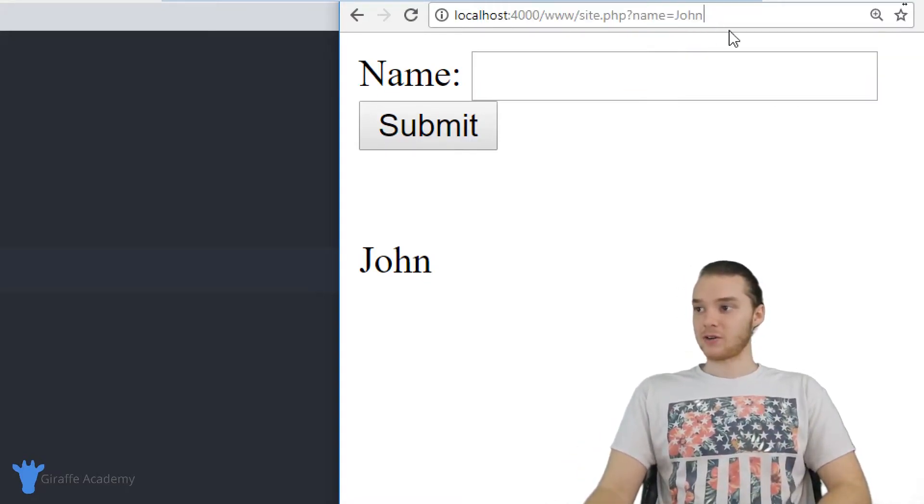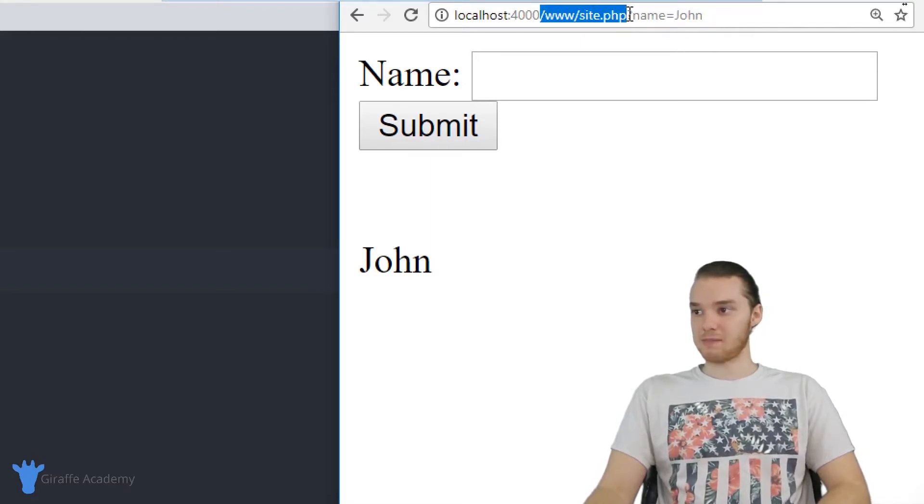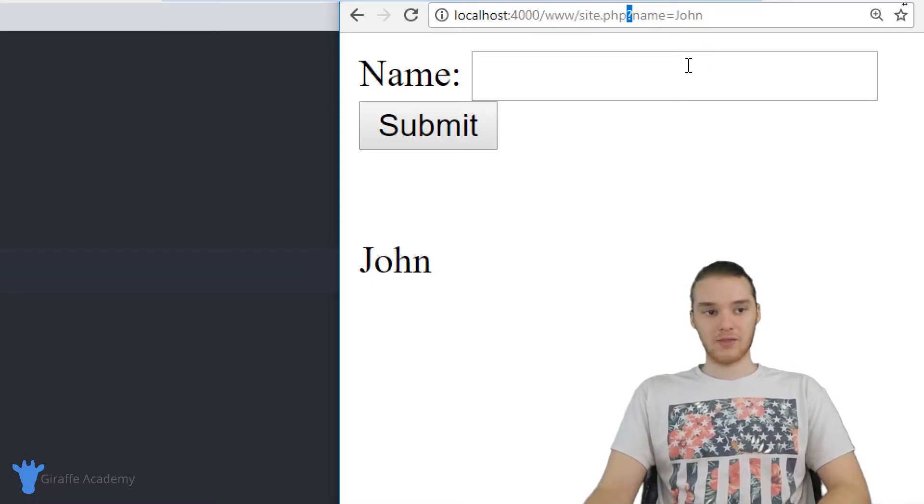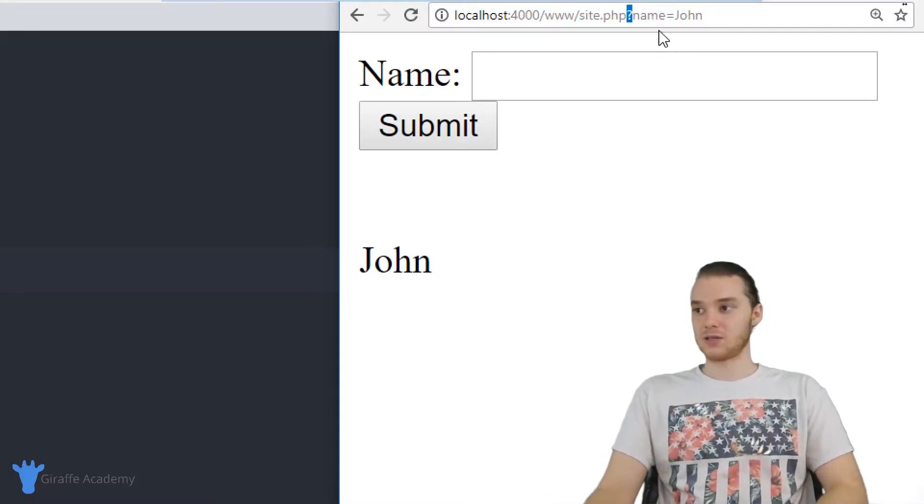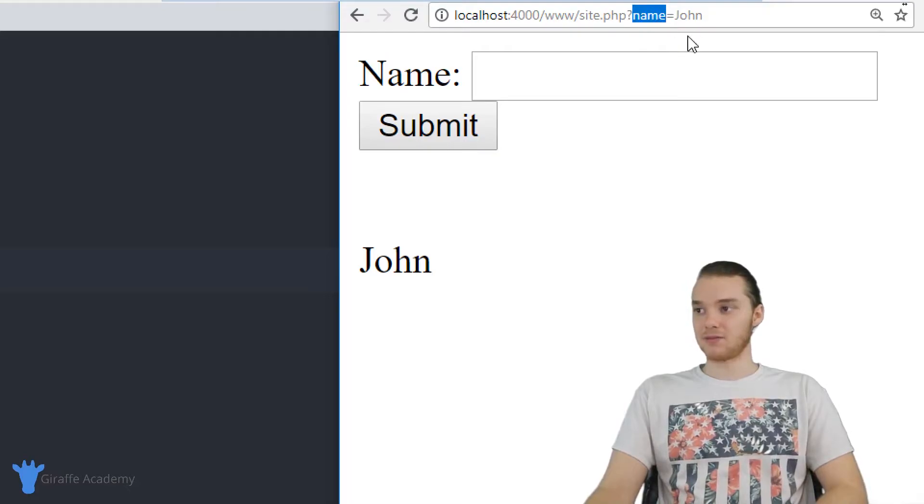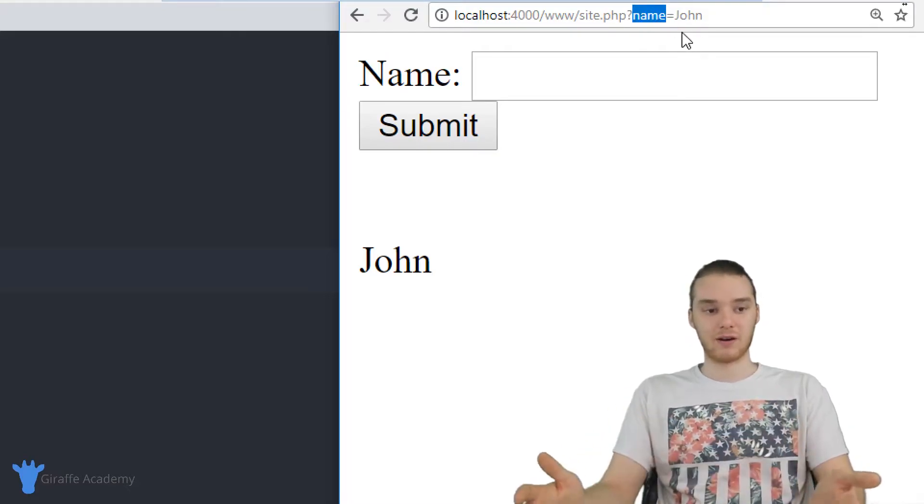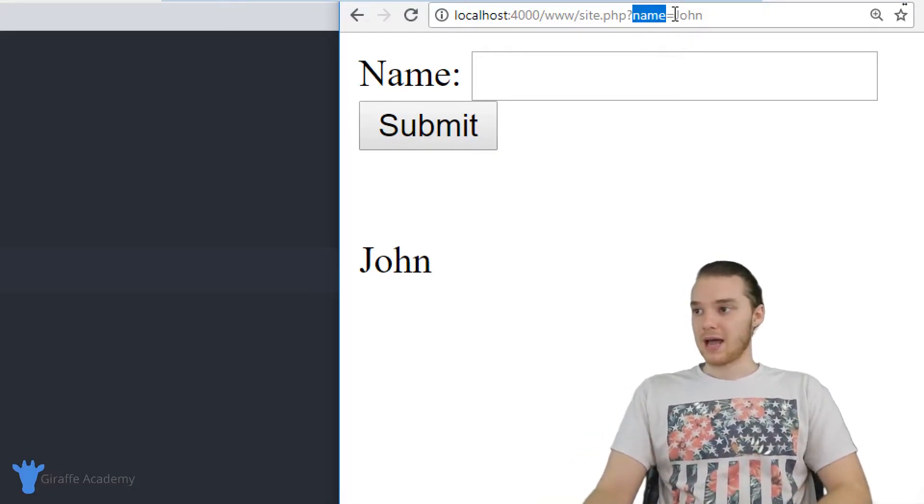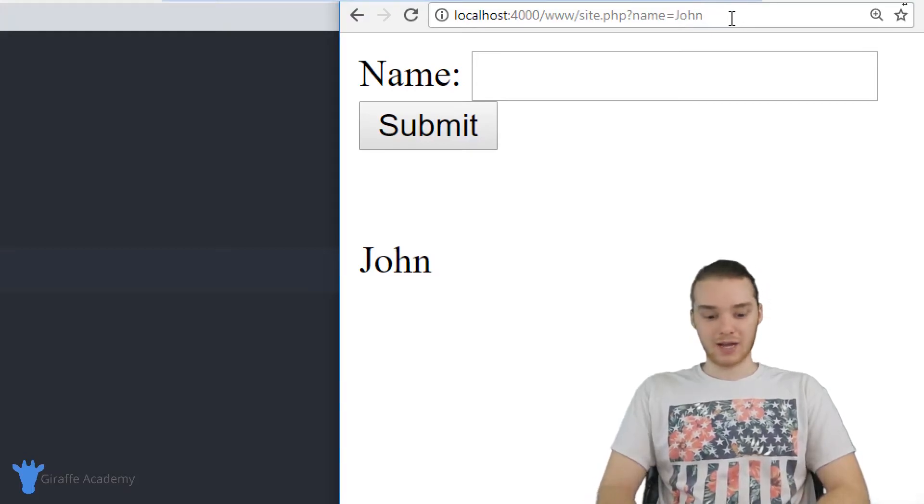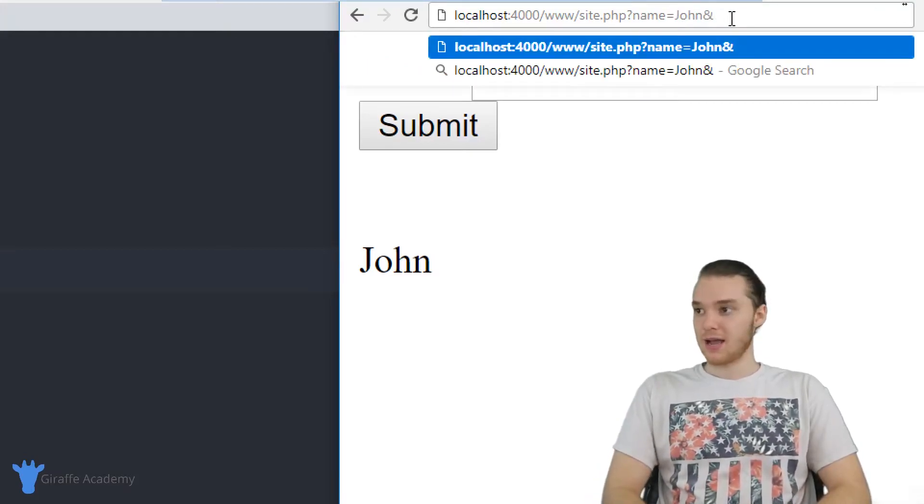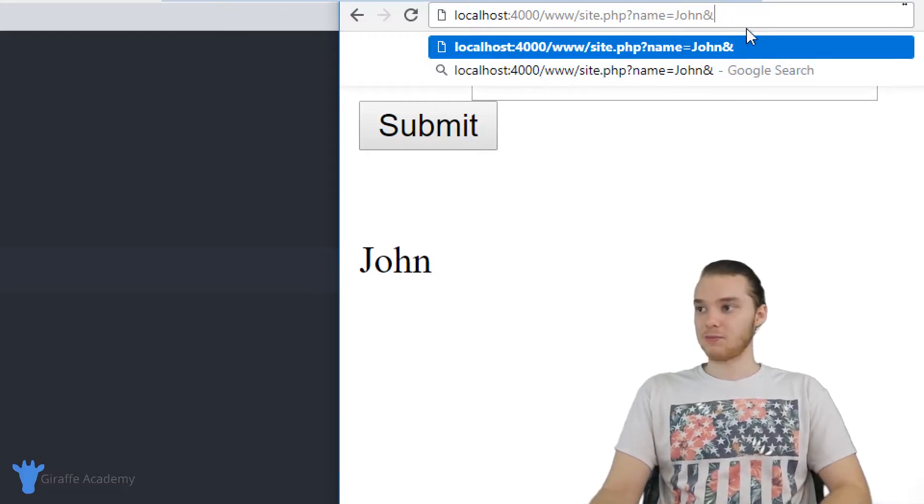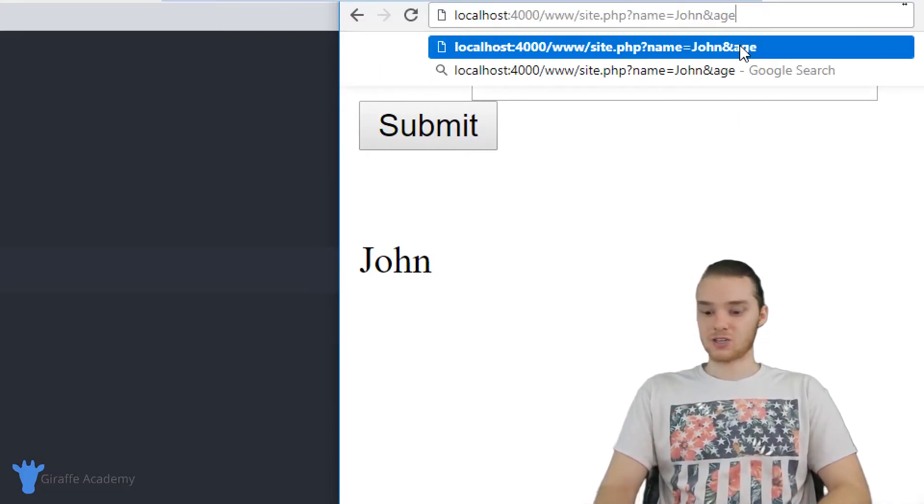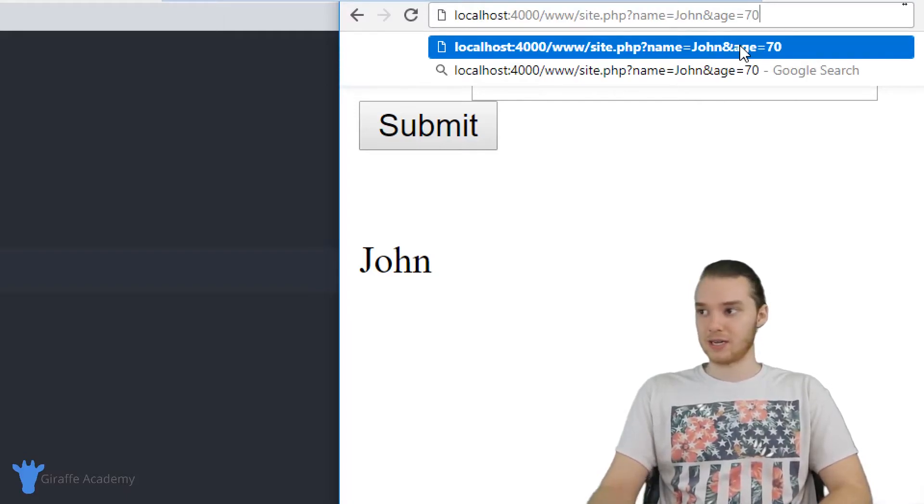So if I want to add another URL parameter over here, you'll notice that we say essentially the name of the site, then we use this question mark, and that sort of delineates these two things. And then over here, I'm basically saying the name of the parameter or the name of the variable, and then the value that we're giving to it. If I want to add another one, I can just say ampersand, and now I can do the same thing. So let's say we wanted to pass in like an age, I could say age is equal to 70.